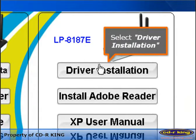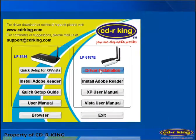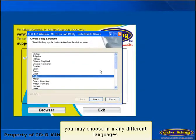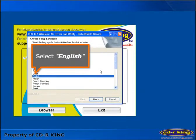Select Driver Installation. You may choose in many different languages. Select English.